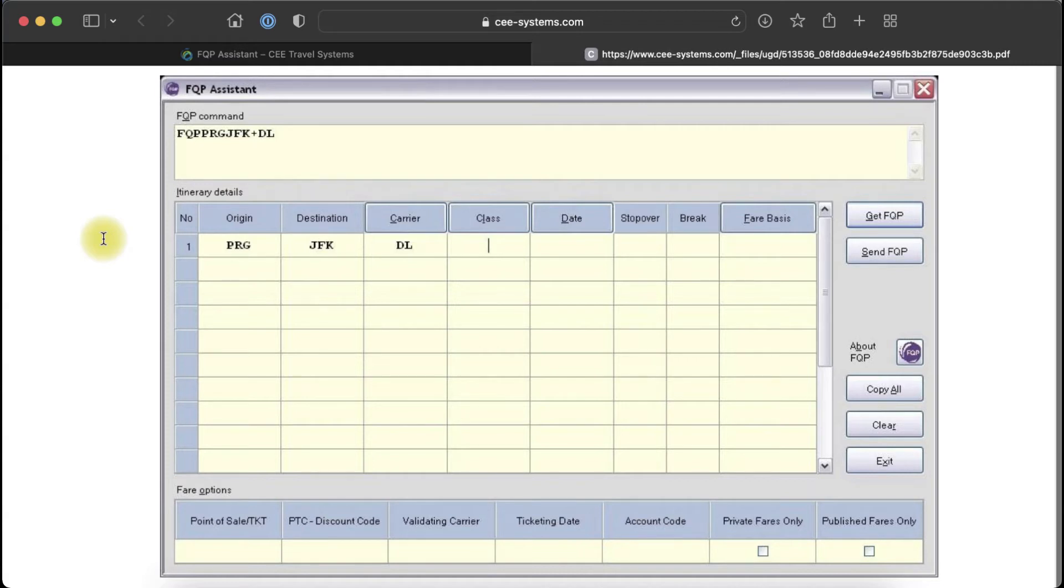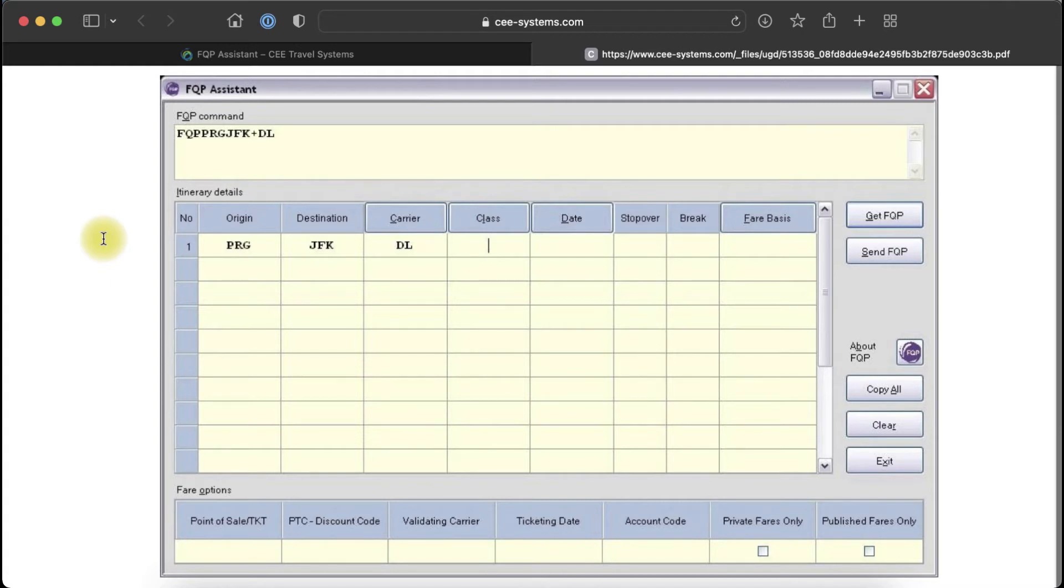This functionality is useful especially when you need to receive a specific fare calculation which is not returned by the system after FQ or FQBB entries based on the PNR, or if the PNR cannot be used.